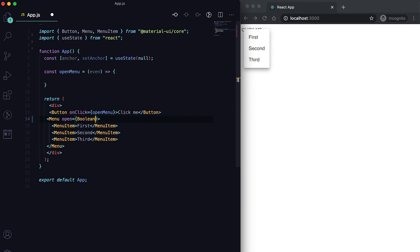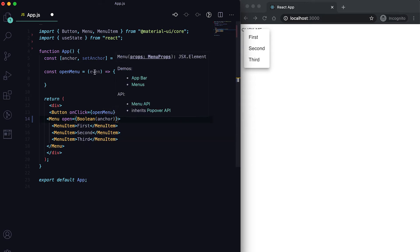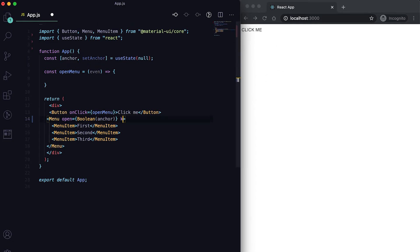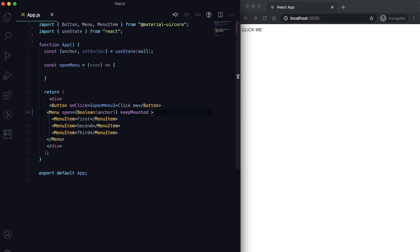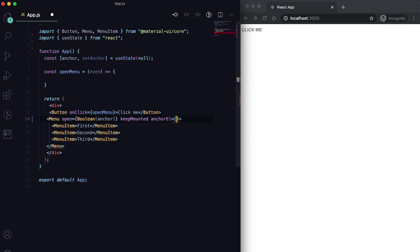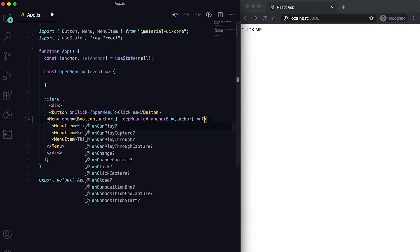Instead of passing open as true, we'll pass it as a boolean value of the current anchor. So if we have any anchor set, the menu will be shown; if not, it will be hidden. We also need to add the anchorEl property and pass the anchor value to it.